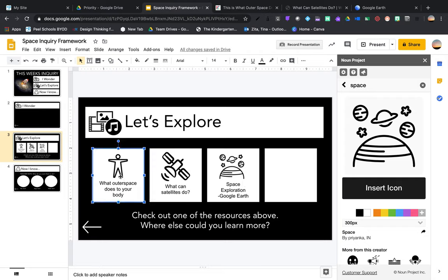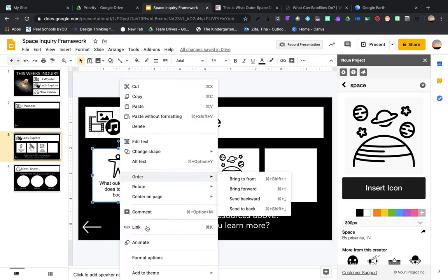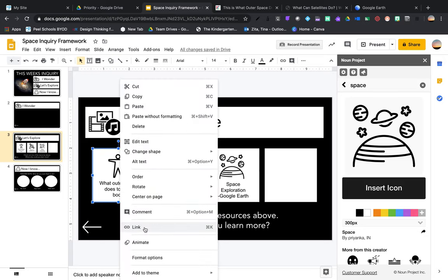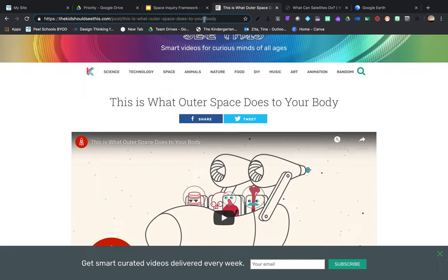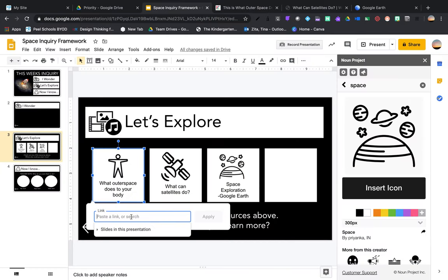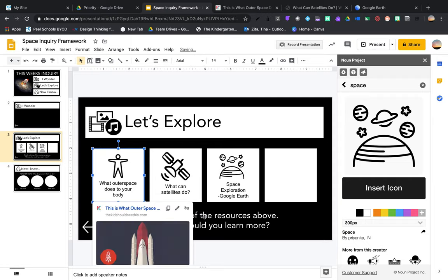I'm going to control and link, I'm just going to go grab the link, copy it and paste it in. Don't forget to hit apply or it won't attach the link.